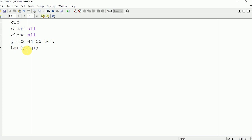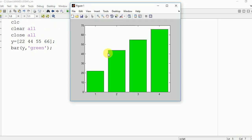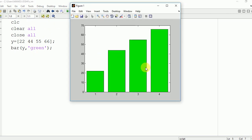Here you can see the color is blue. If you want to change the color you just need to write the color in inverted commas — here, green. Let's see the output. We have chosen green and you can see that the color of the bar graph has been changed to green.